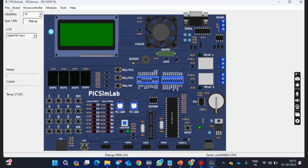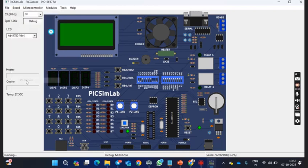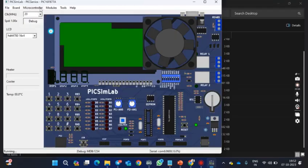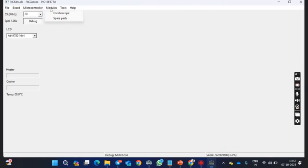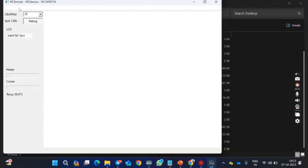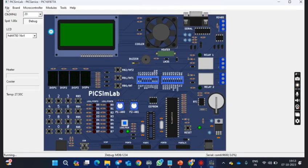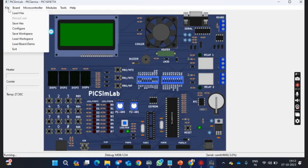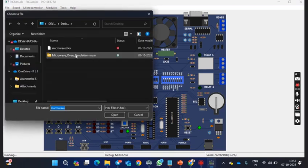Based upon your requirement, you need to select the type of board that you use. Since I am using PIC microcontroller, I can take PIC Genius and the microcontroller is PIC16F877A. So after loading all this, go to file and you need to load the hex file.